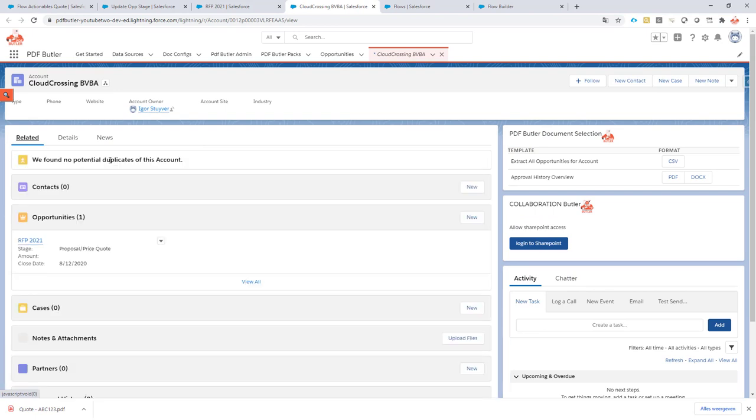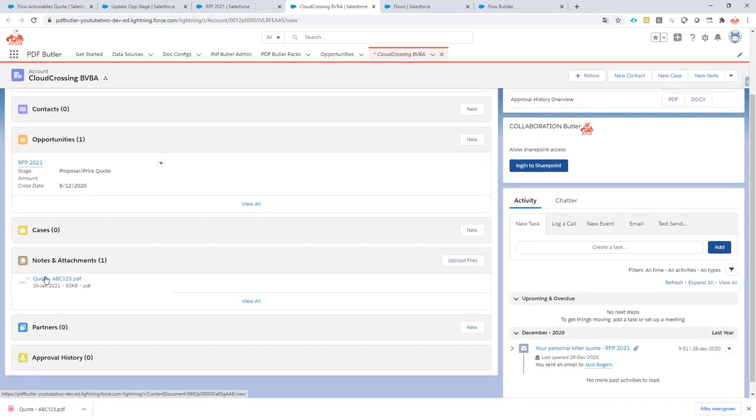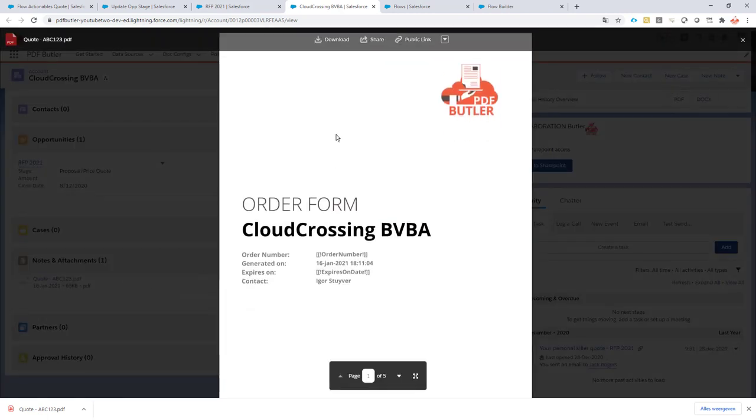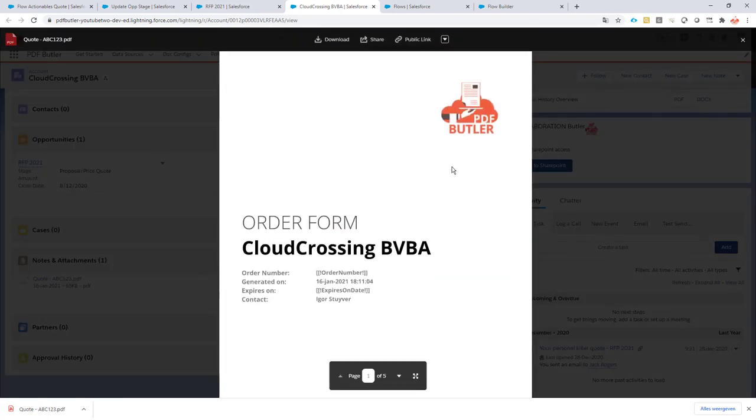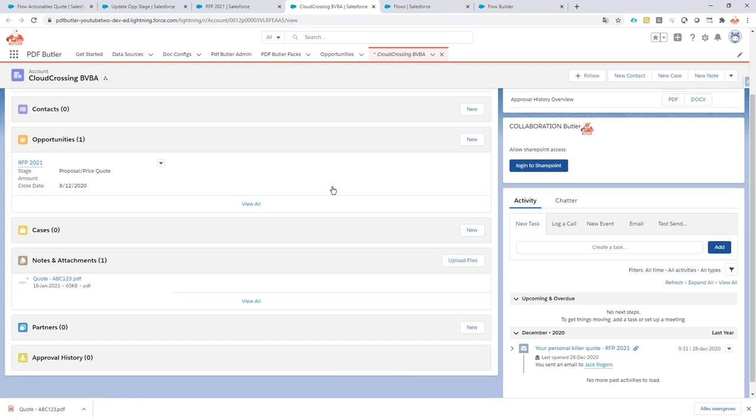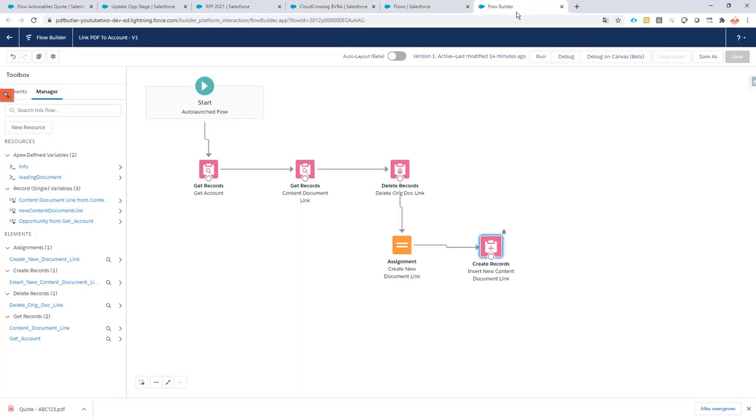Go to related. You can see my file is actually there. So this is the file I have just created. It's not linked to my opportunity, but it was actually relinked to my account thanks to my flow. That's it.